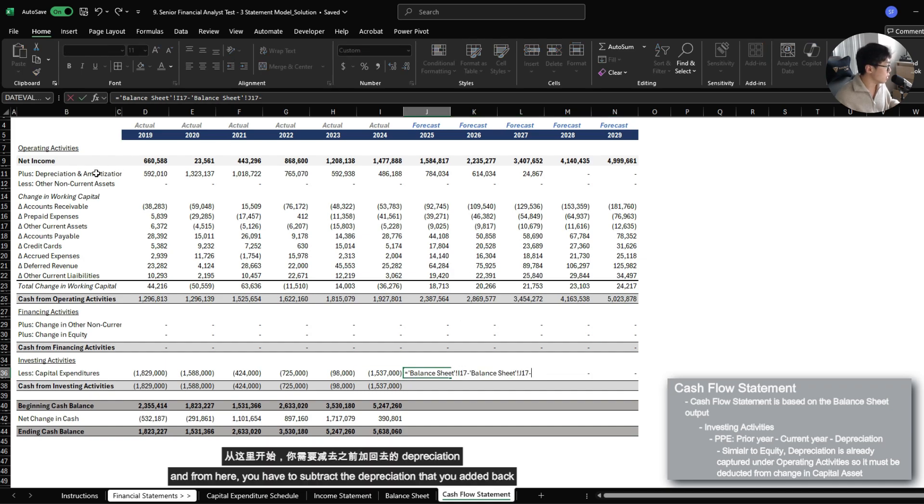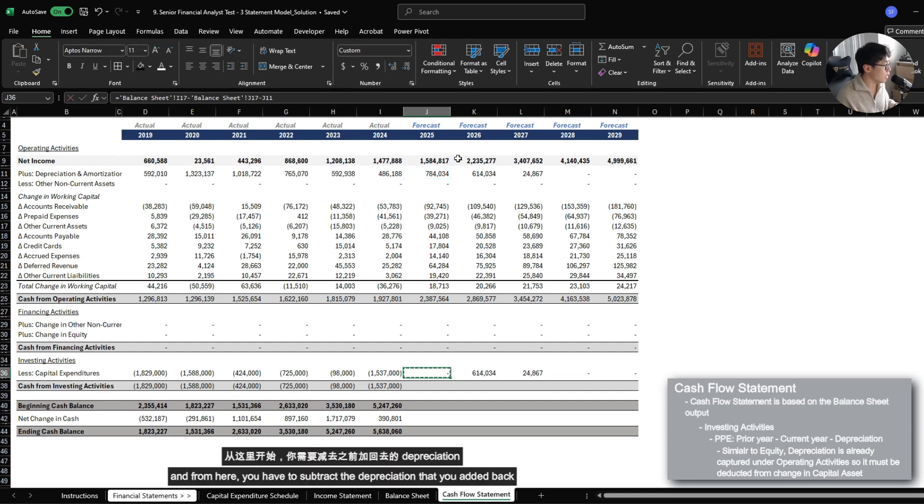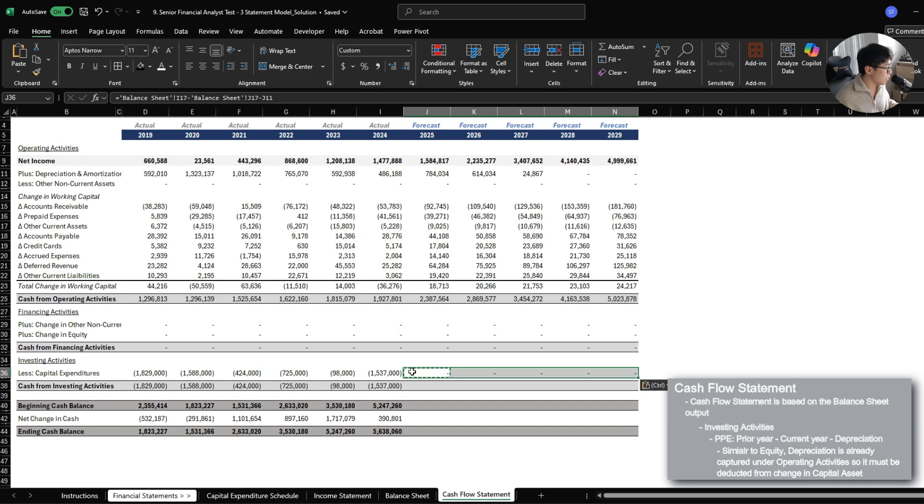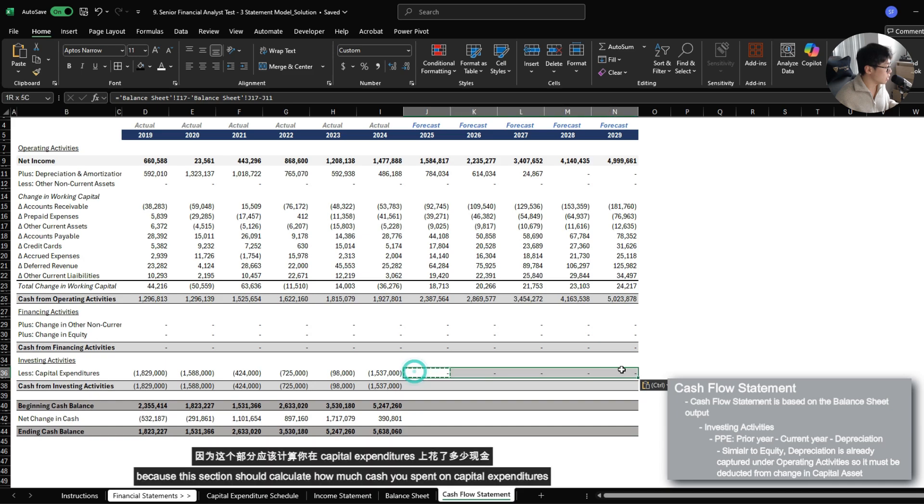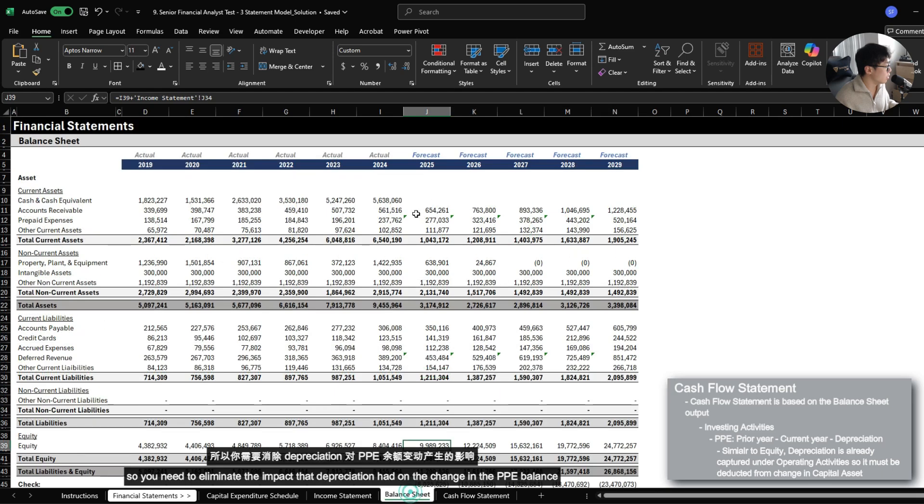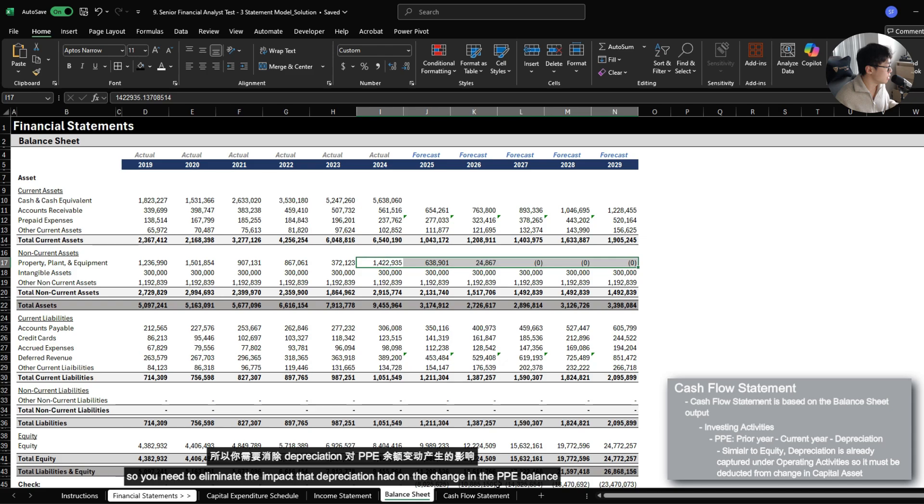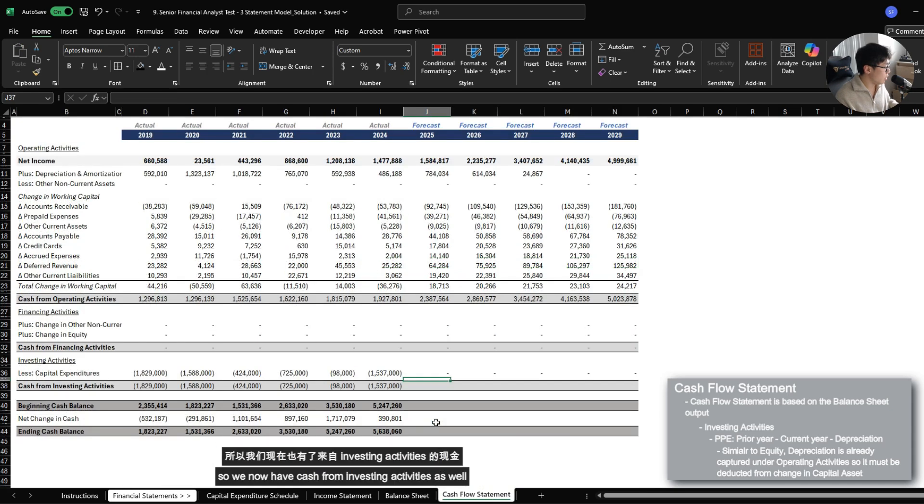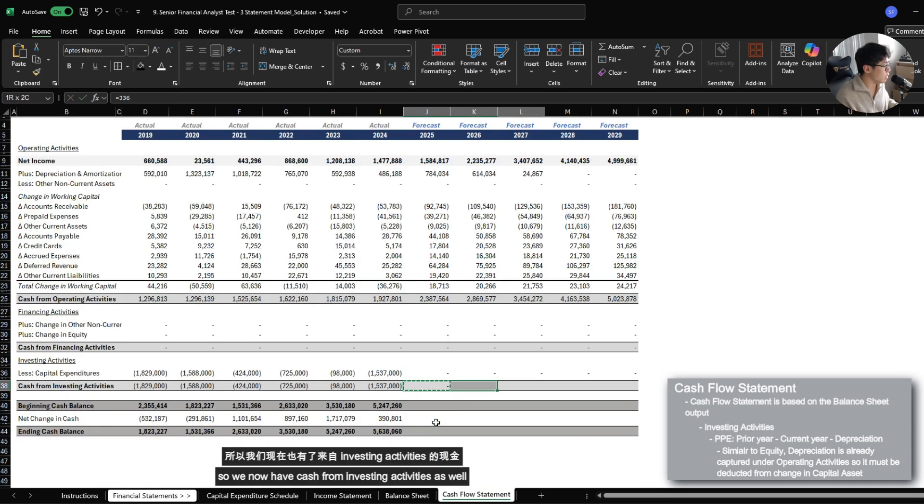And from here, you also have to subtract the depreciation that you added back because this section should calculate how much cash you spent on additional capital expenditures. So you need to eliminate the impact that depreciation has on the change in the PPE balance. So we now have cash from investing activities as well.